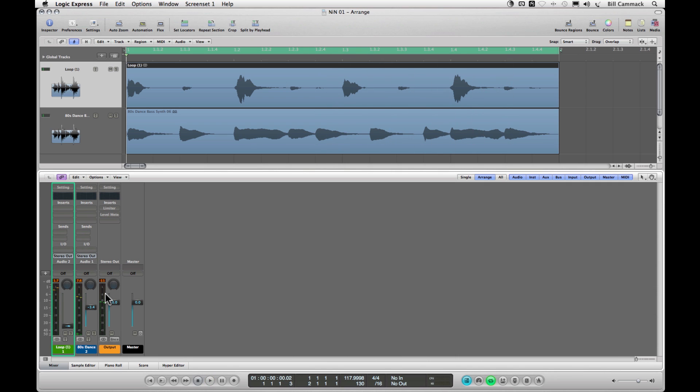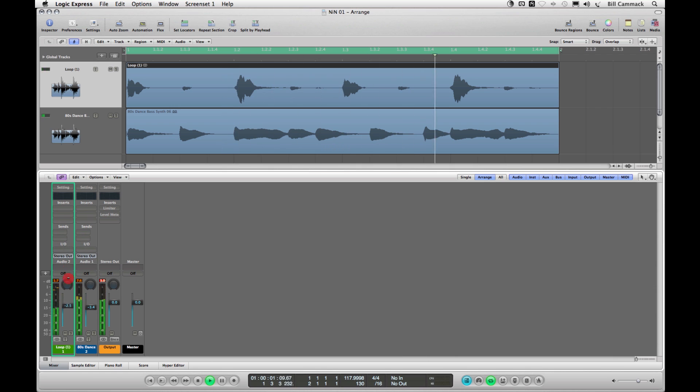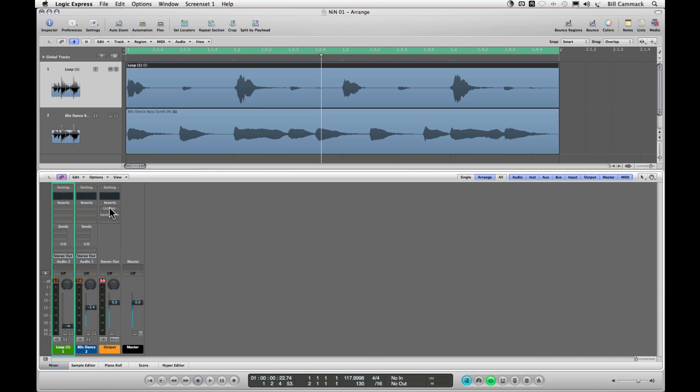So you see there it says negative 11. If it goes over zero it'll change color. So that's what you do not want it to look like. In order to get close to zero without going over zero, you want to use your limiter which is right here, but it's grayed out because it's bypassed.